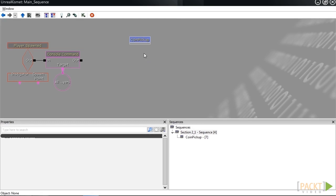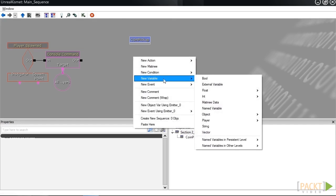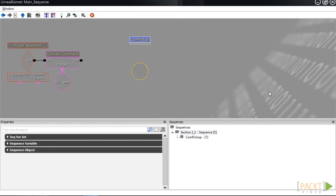To create an int, we're going to right-click and then go to new variable, int, and then int. If you look at the middle here, you'll notice that the value of this integer is now 0, which is perfect because we haven't collected a coin yet.